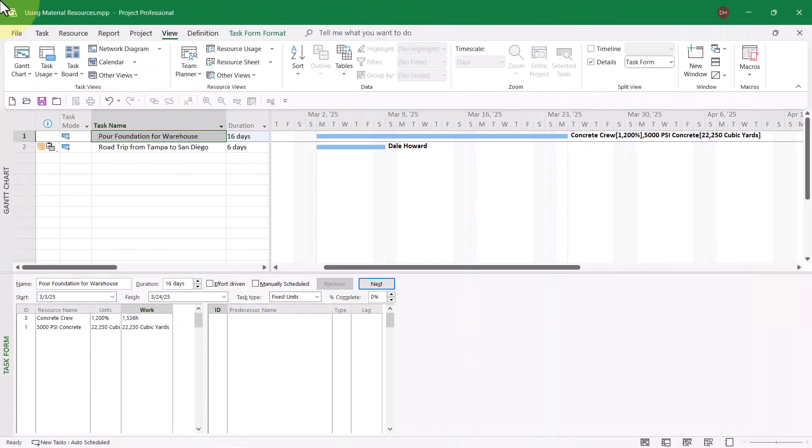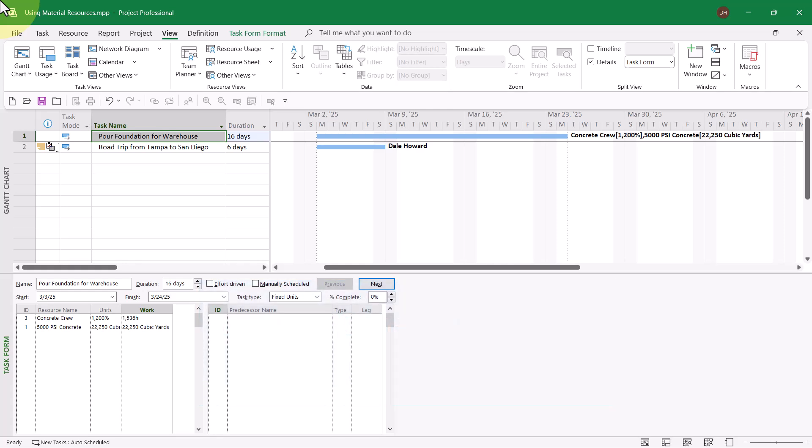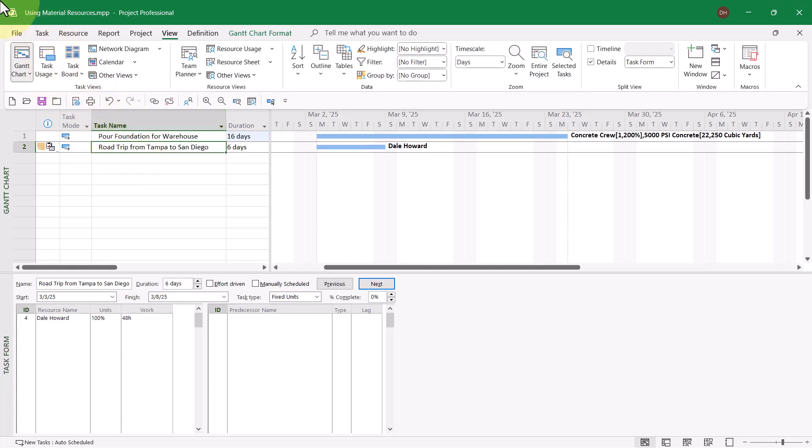The second method for assigning a material resource to a task is using the variable consumption rate method. You use this method when the amount of the material resource consumed depends directly on the duration of the task. That is certainly my situation with the second task in this project, road trip from Tampa to San Diego. I'm going to be driving from the Tampa Bay area of Florida to San Diego. I have an estimate of six days duration. I would like to track how much gasoline I consume on the trip. I need the variable consumption rate because the amount of gas I consume depends directly on the duration of the task.